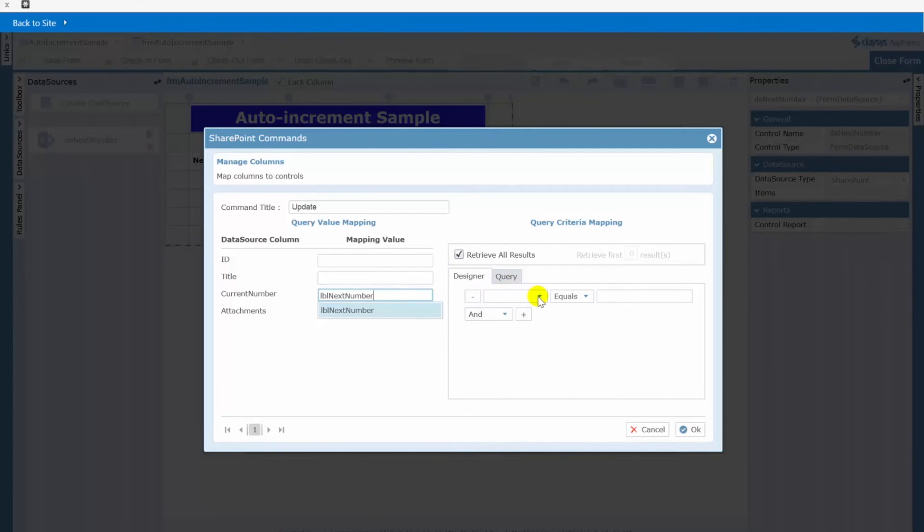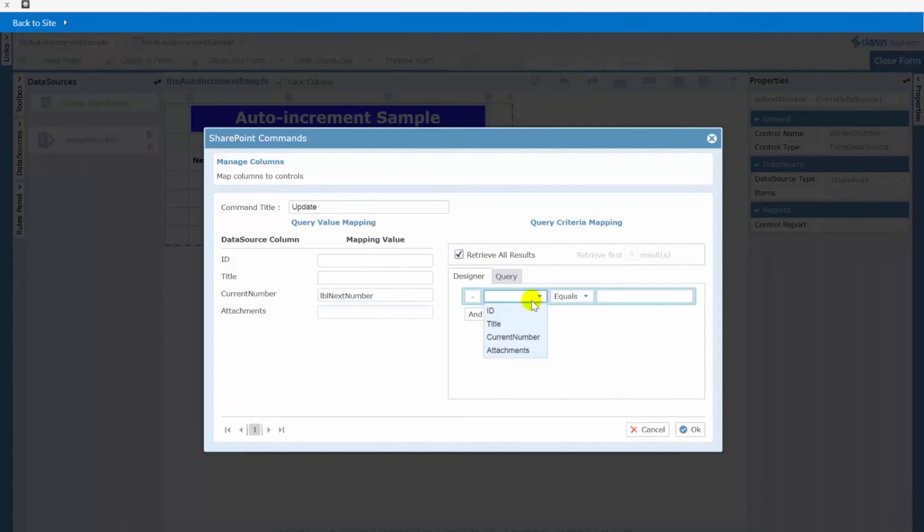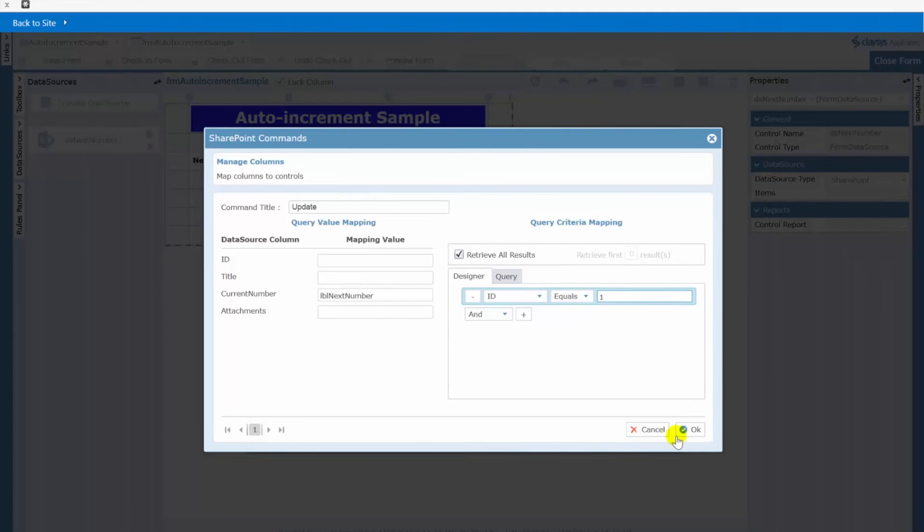Remember we need to make sure that we're incrementing the right item in our list. So to do that again we'll choose id is equal to one. Same filter or criteria that we added in the select statement as well. So let's click ok to that.